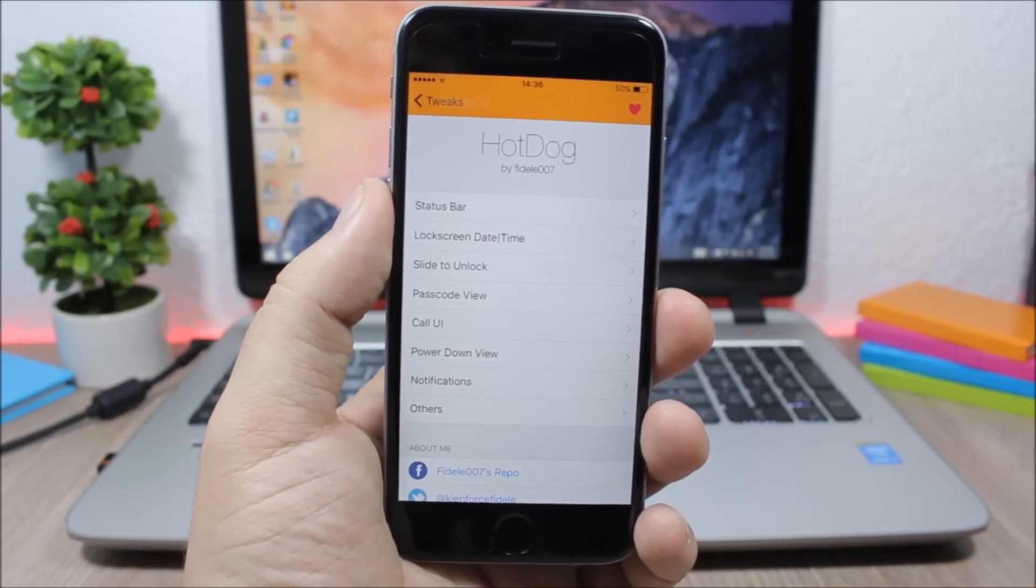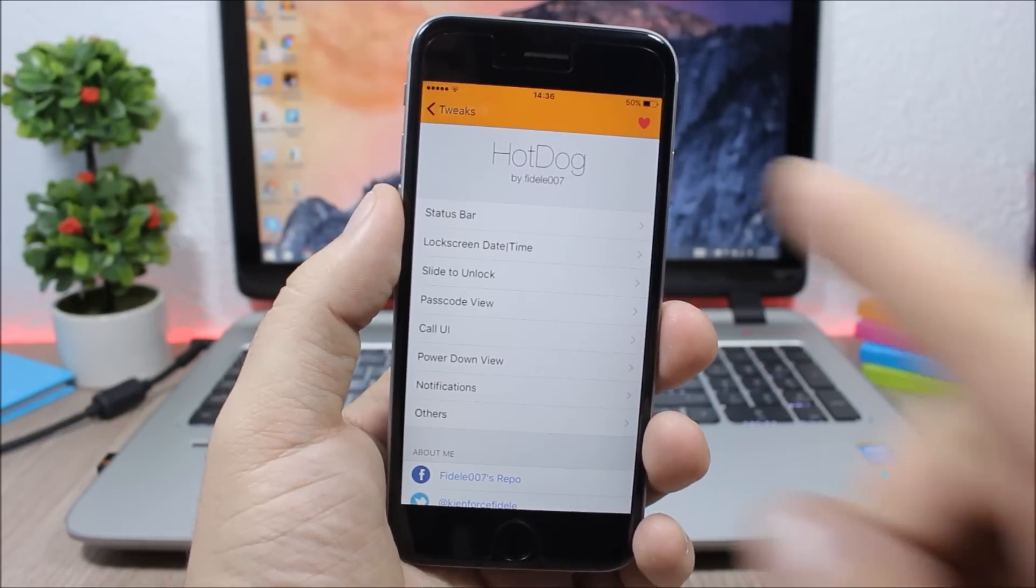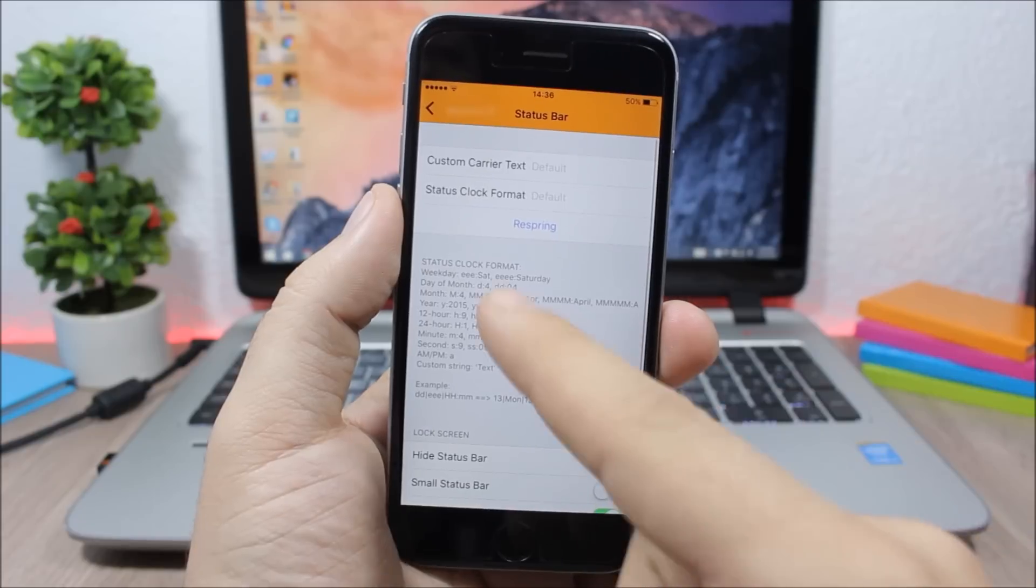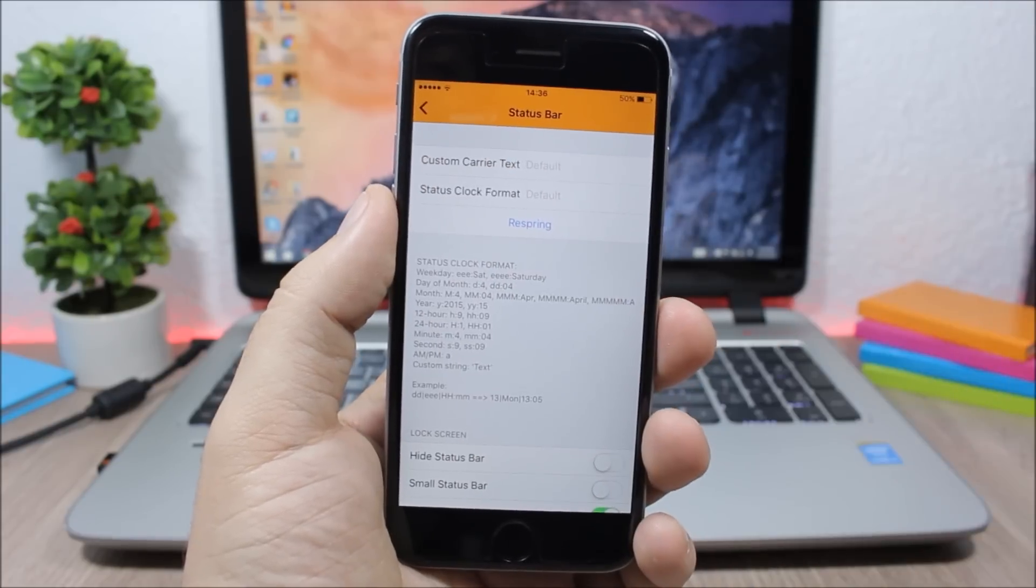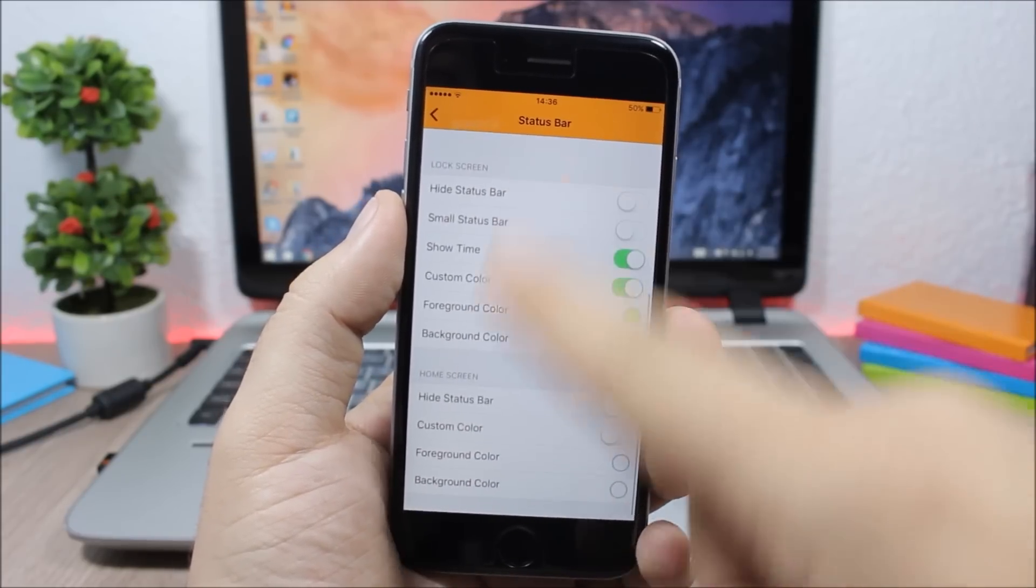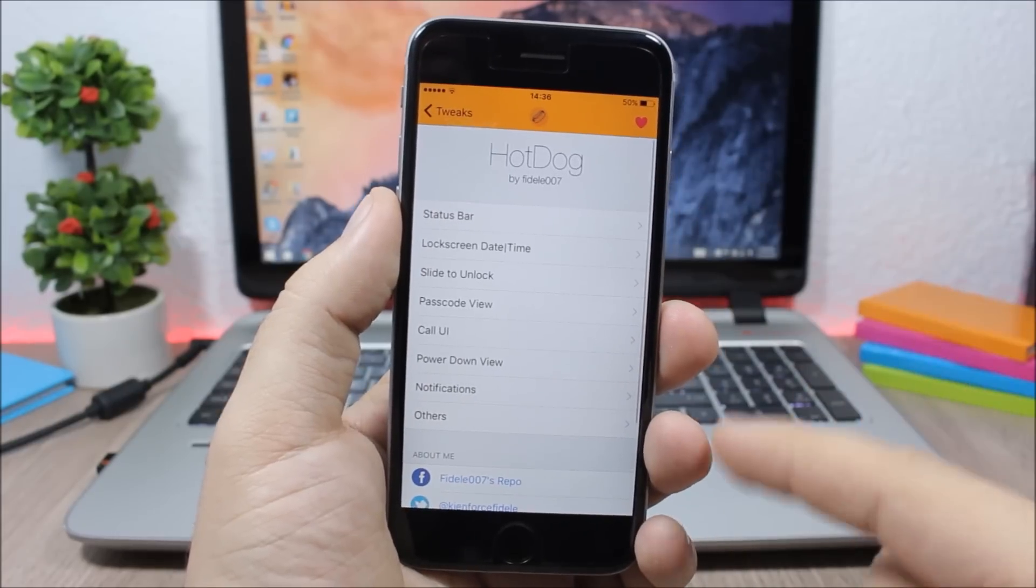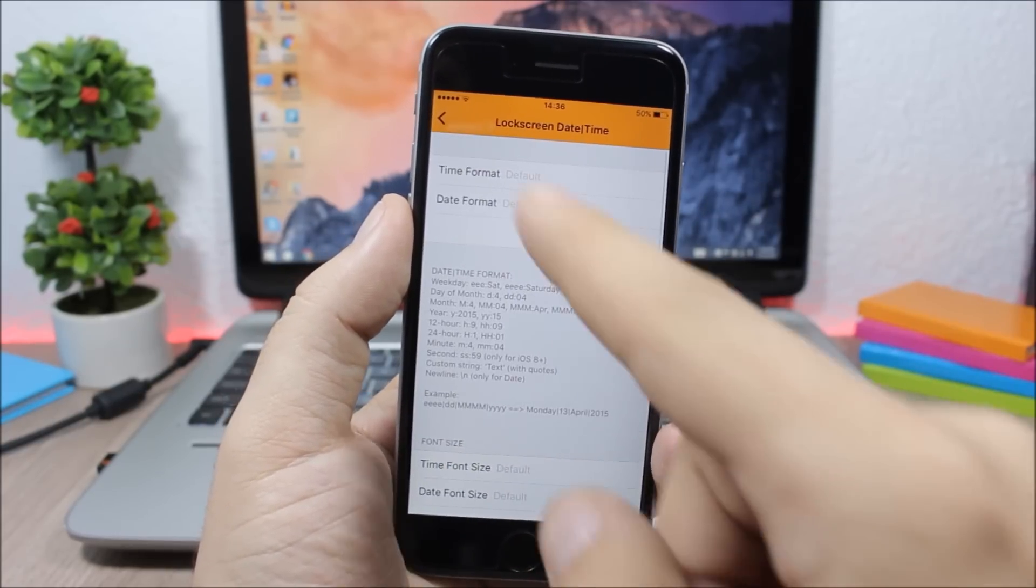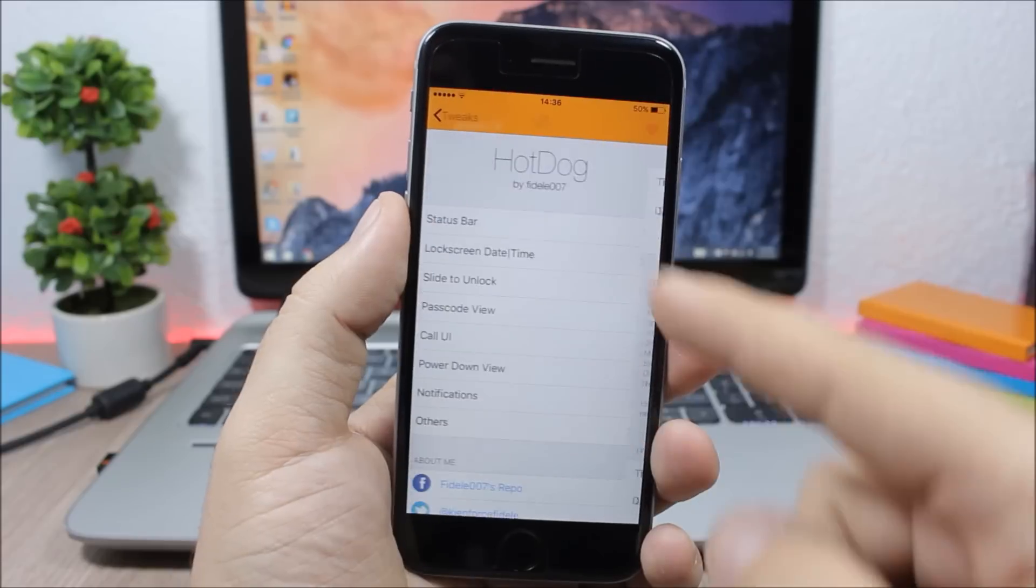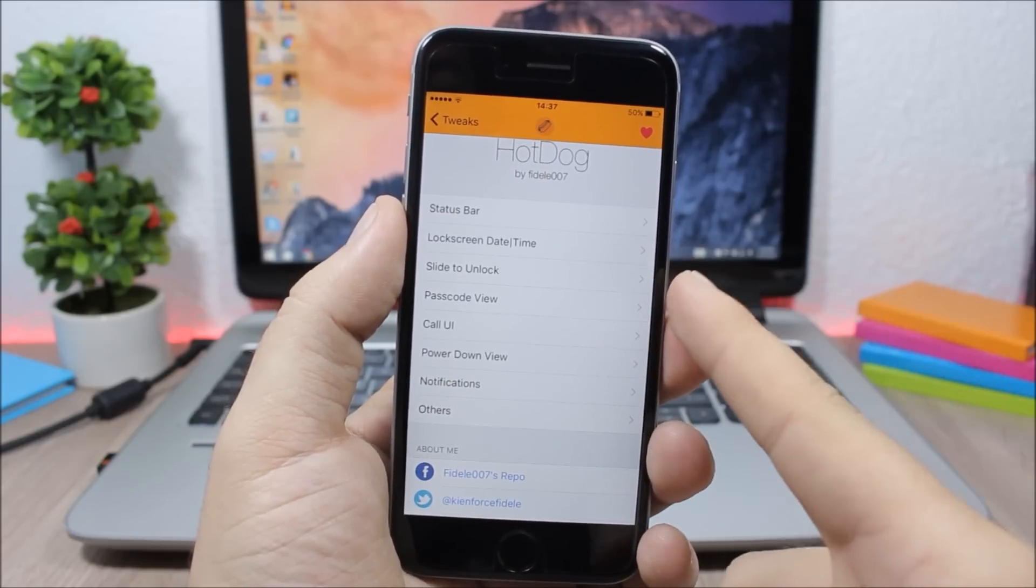You have the status bar right here where you can change the clock format. You can also hide anything from the status bar and also change the colors of the status bar. You can do the same with the lock screen date and time. And also you can change the passcode view.